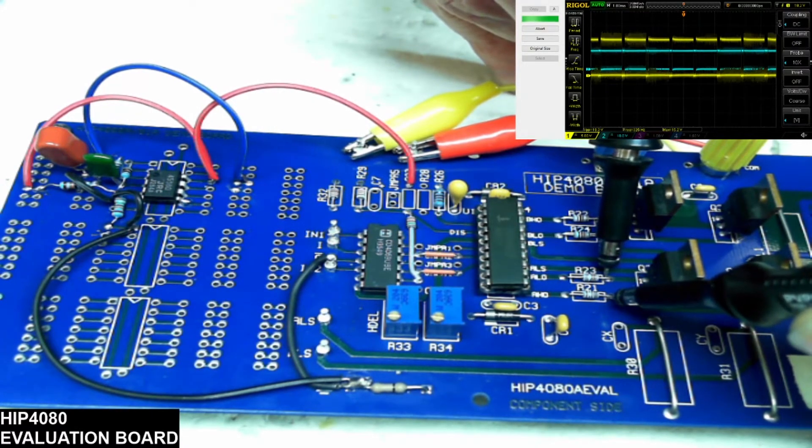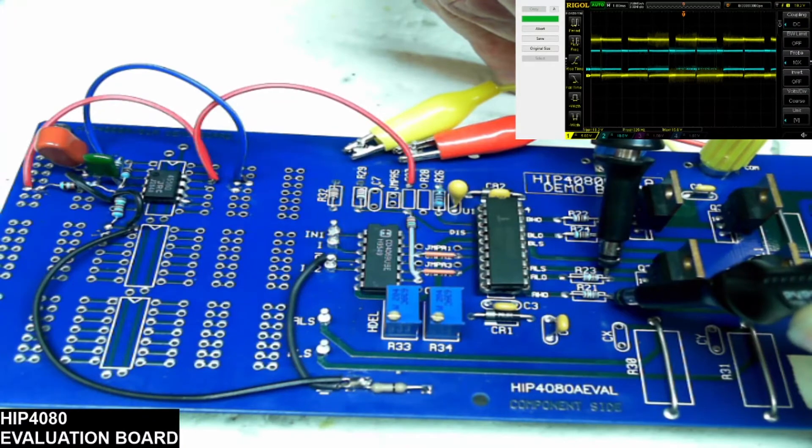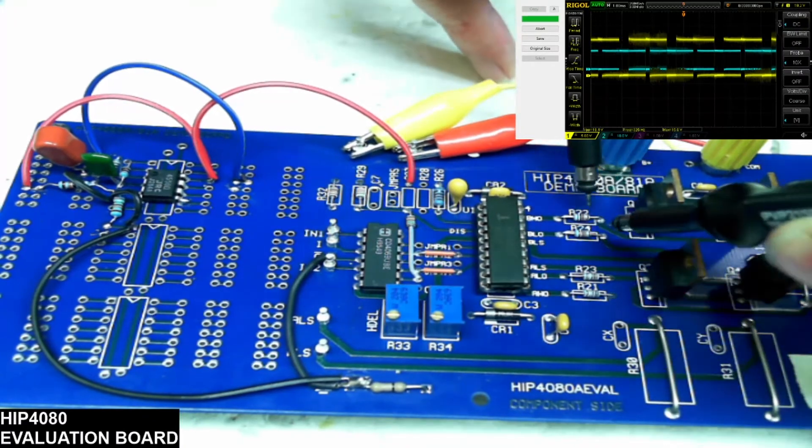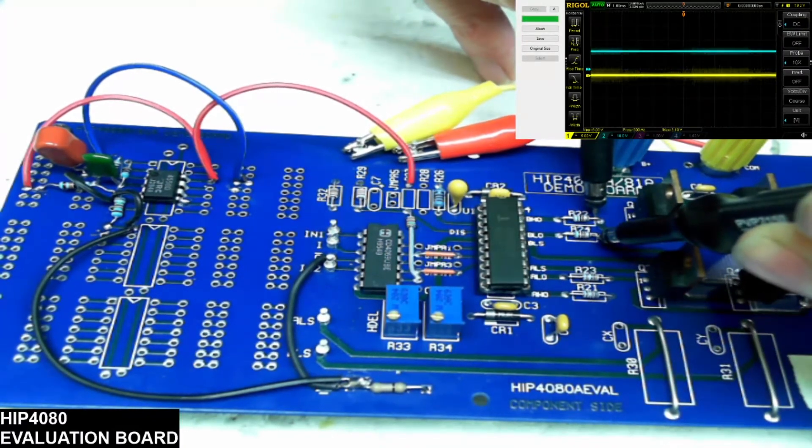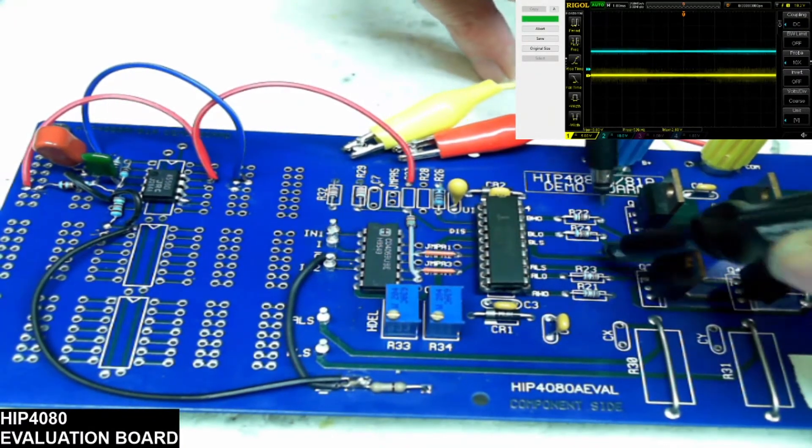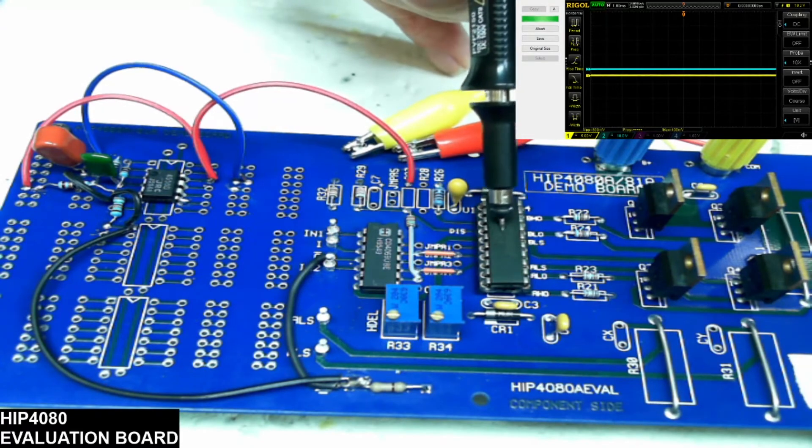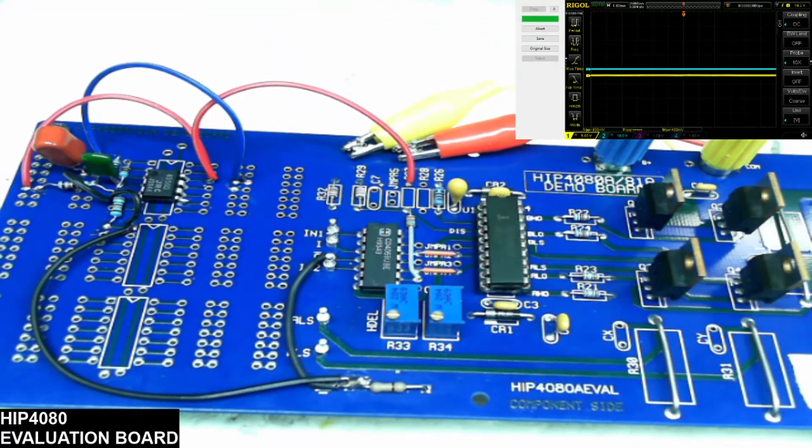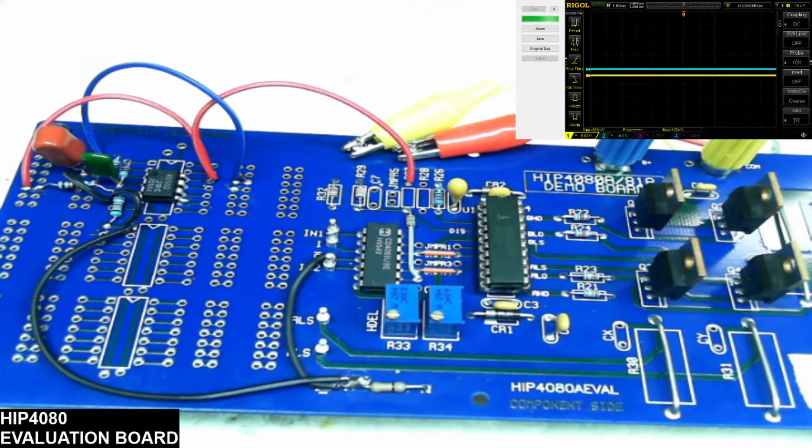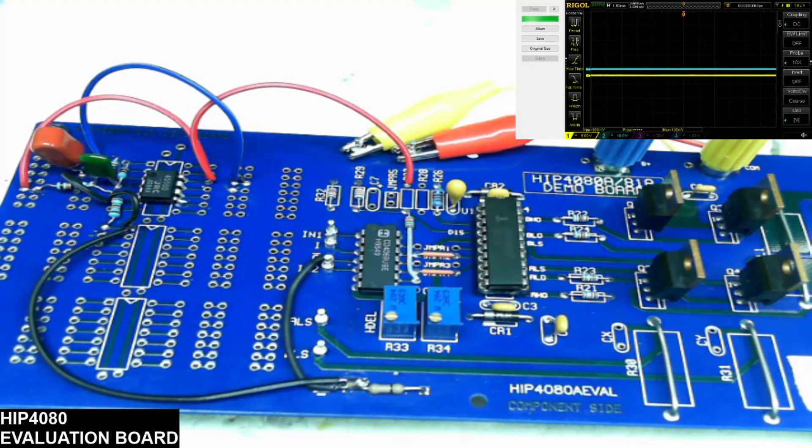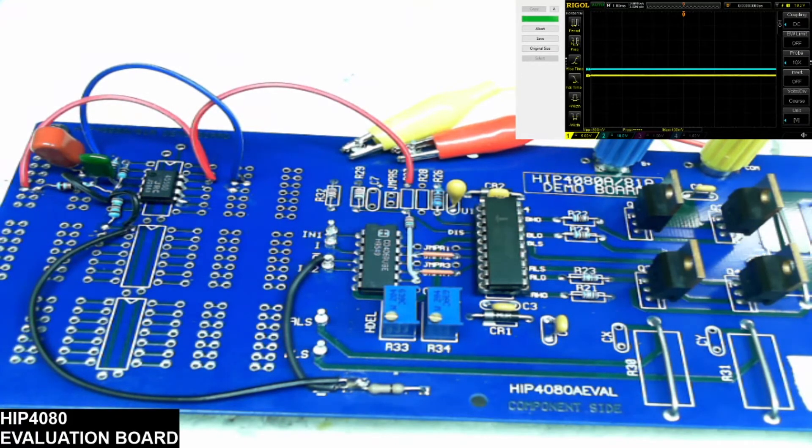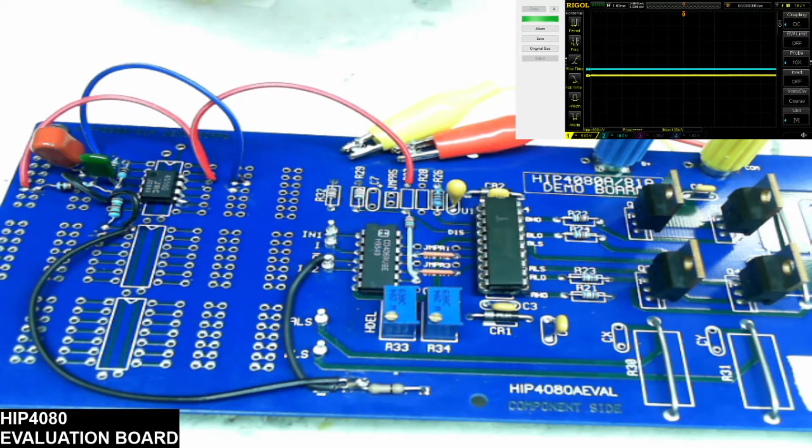But you can see that channel A is oscillating as it should. But channel B is not. Which tells me that this IC is either fake counterfeit rebadged or just sold as being good.